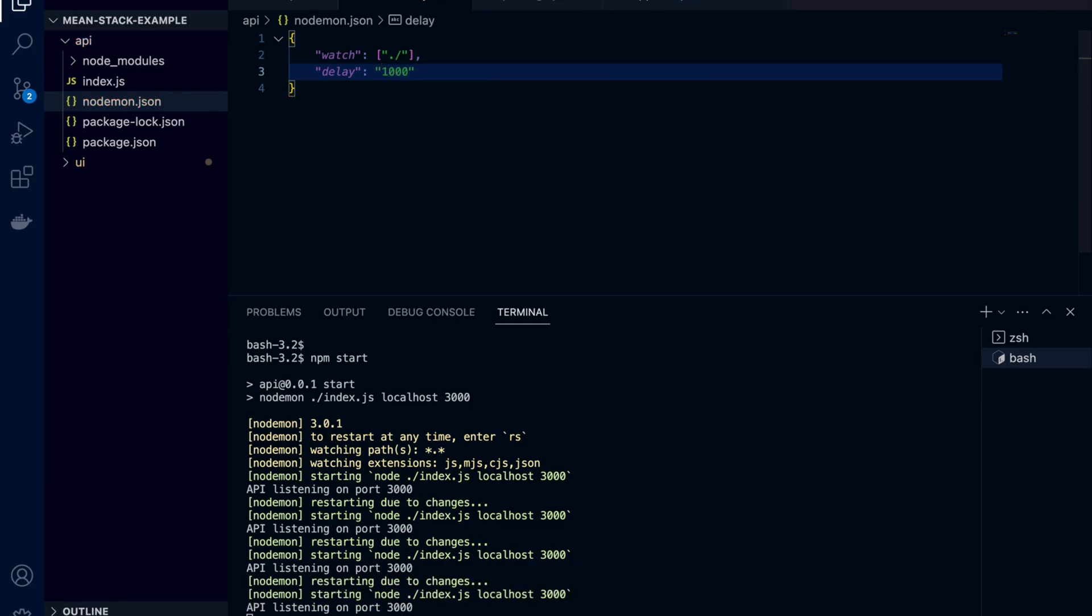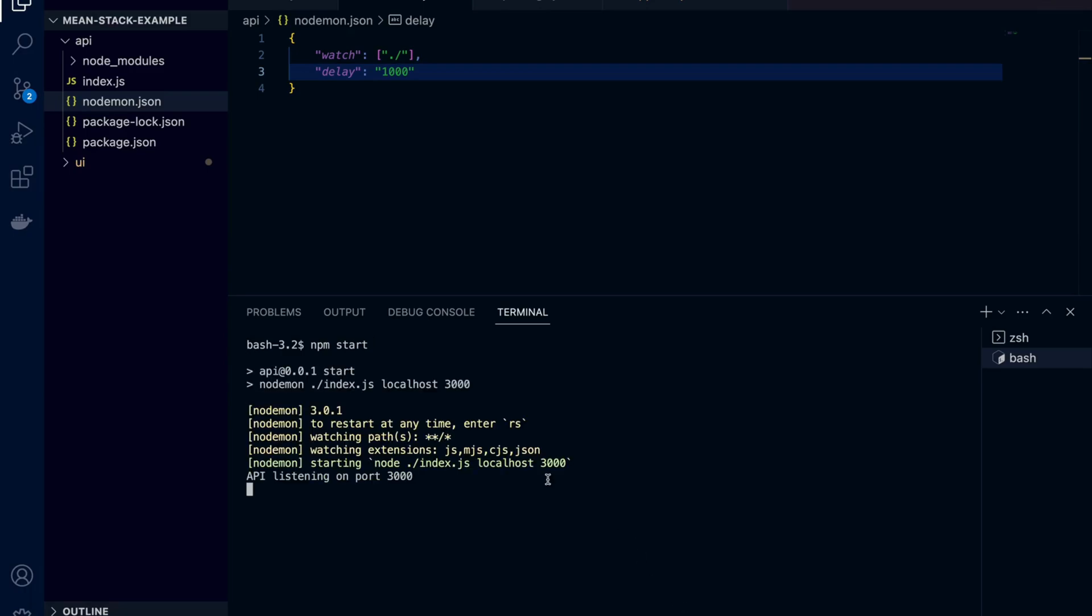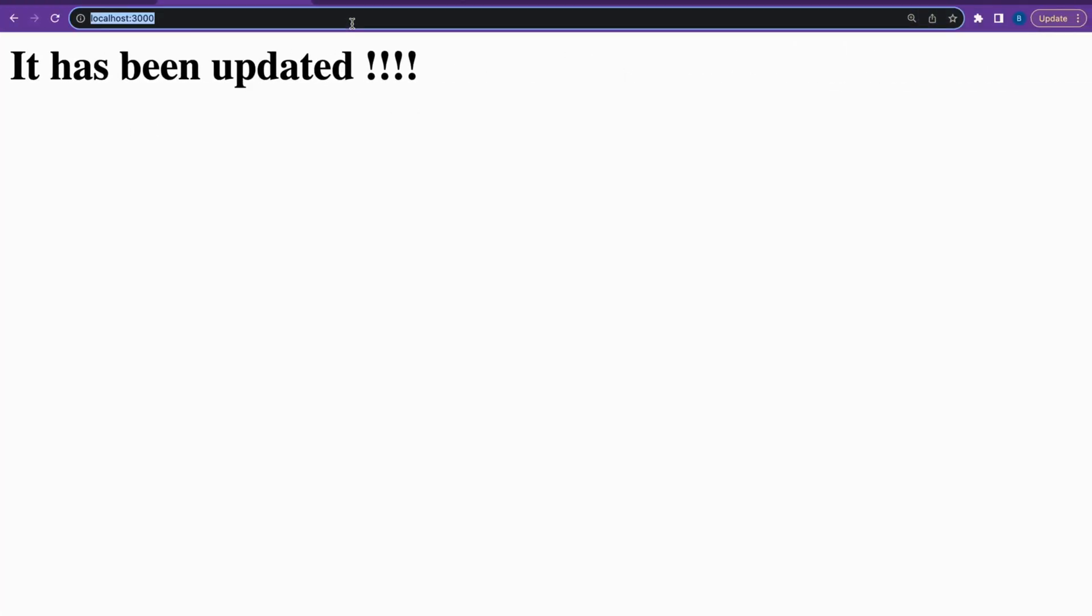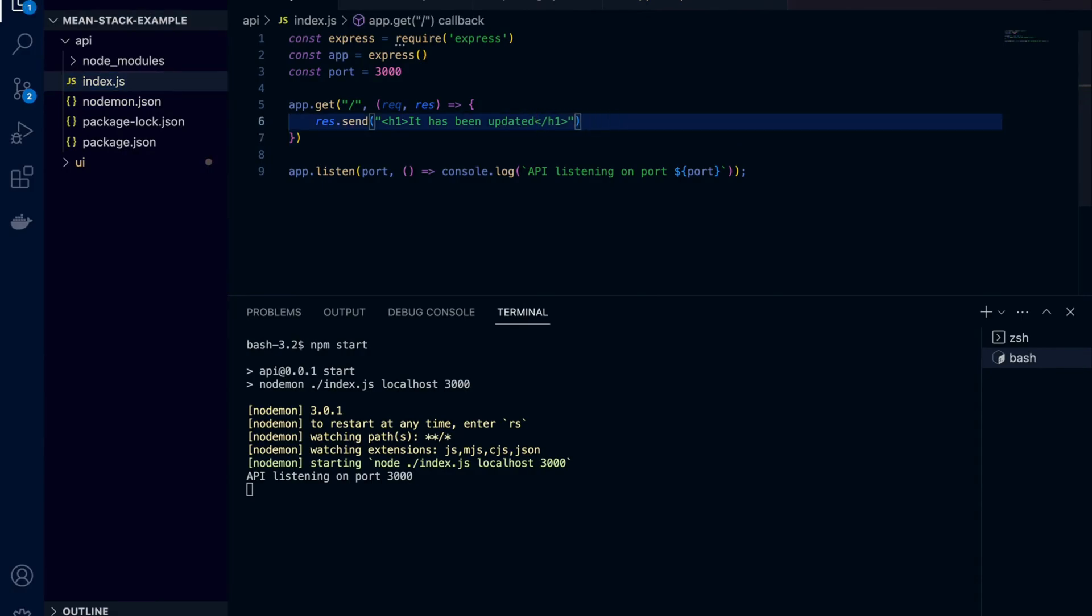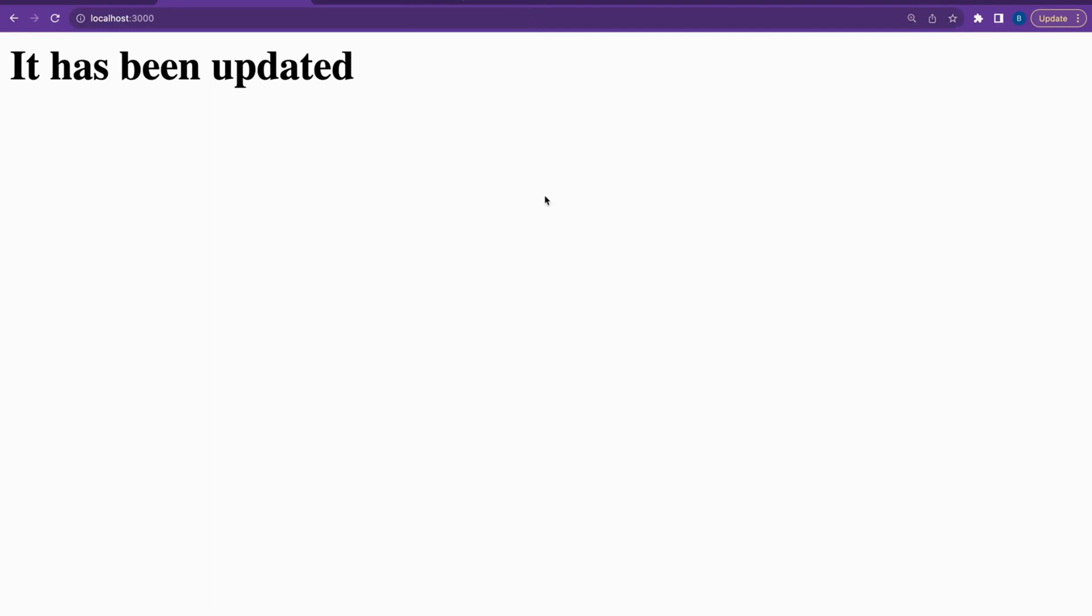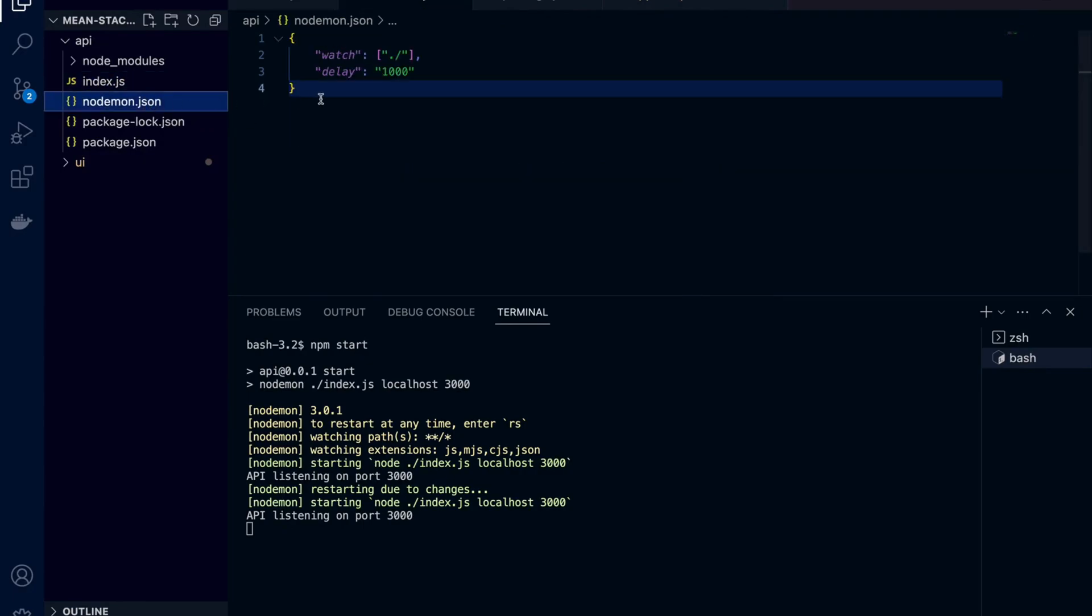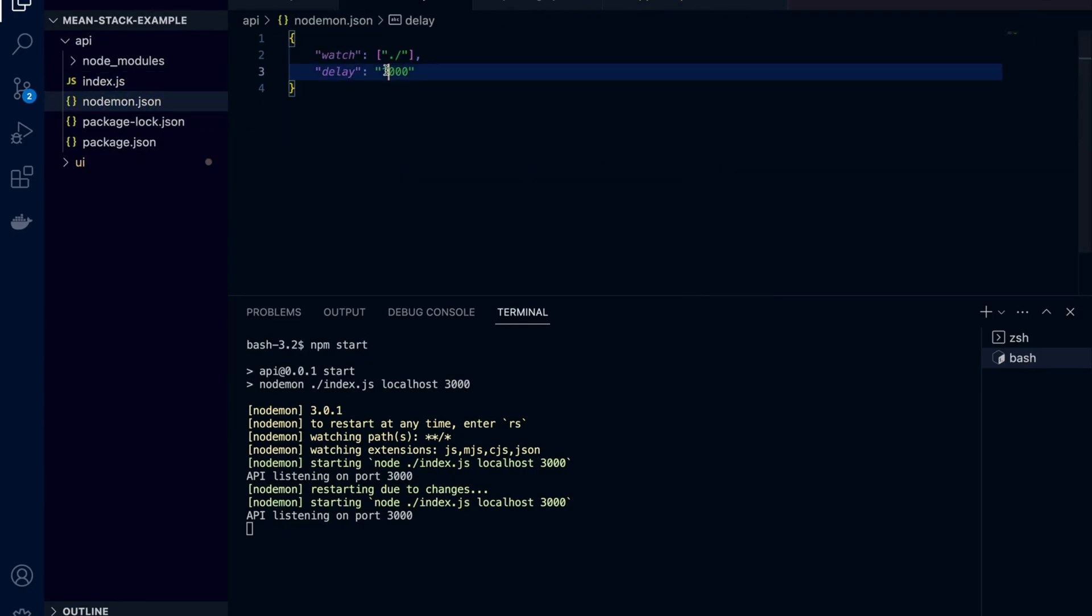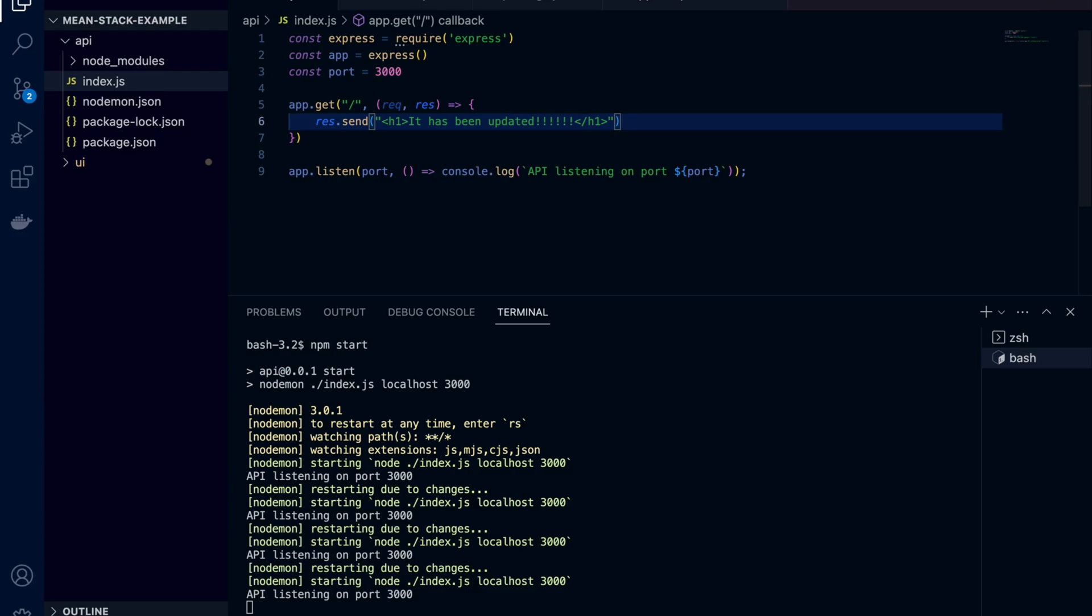Right now we are changing something. Since it's one second delay you don't notice the gap. Let's change it to five seconds and change something. We are noticing it is watching immediately.